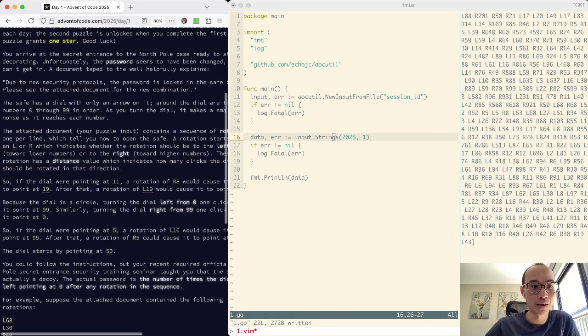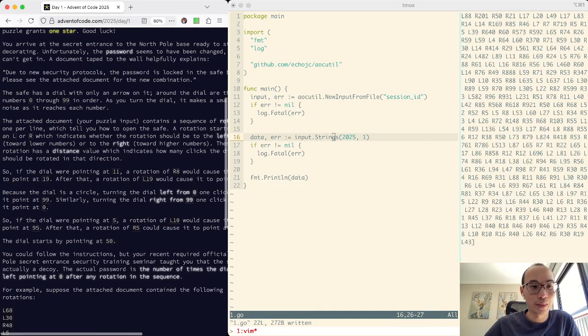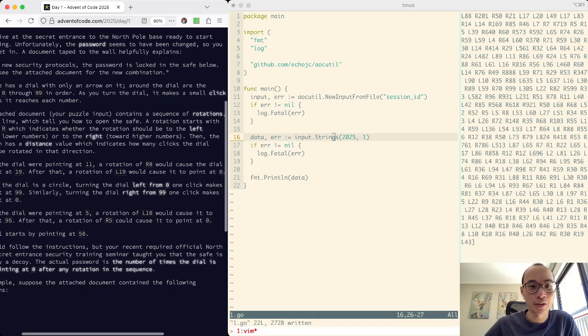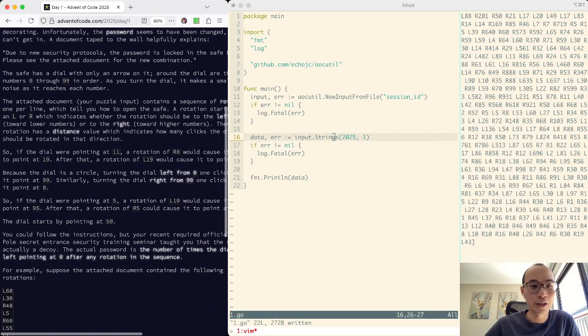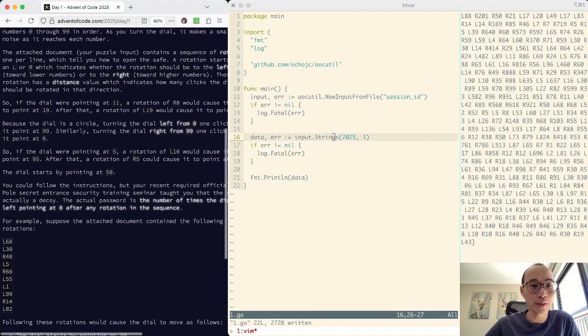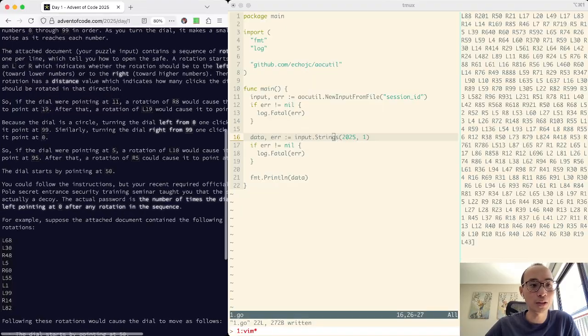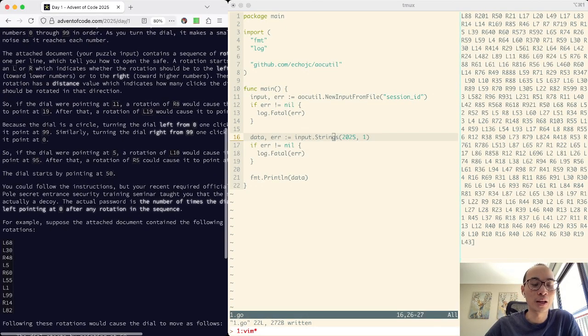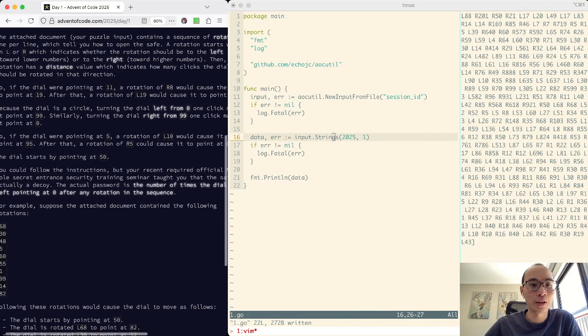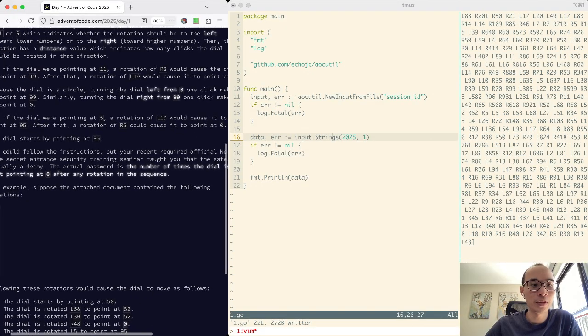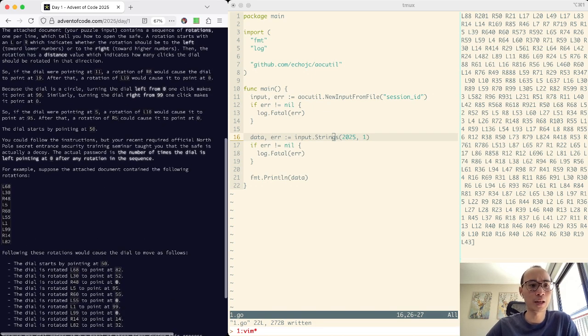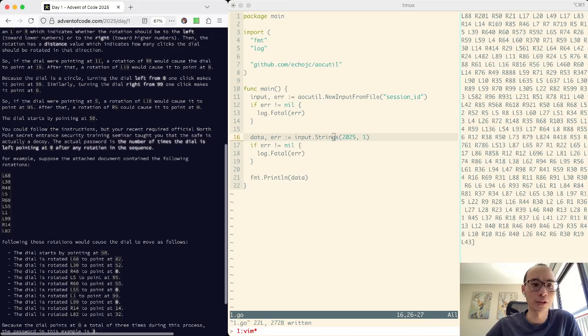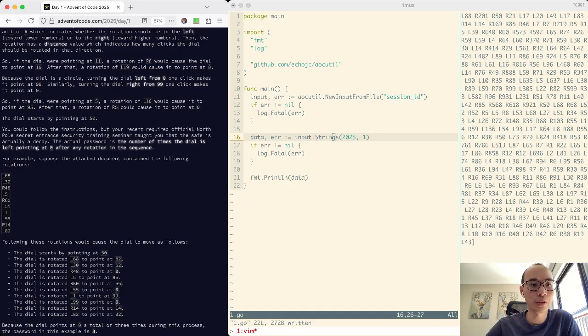What do we have to do? The safe has a dial with numbers on it. Around the dial, the numbers 0 to 99 in order. Using the dial makes a small click, contains signals for rotations, one per line, which tells you how to open the safe. Our rotation starts with an L or an R to indicate whether it should be left or right. Left is smaller, then the rotation has distance value, which indicates how many clicks the dial should be rotated in that direction. So the dial will point at 11, the original R8 will point it to 18, and L19 will point it back to 0.